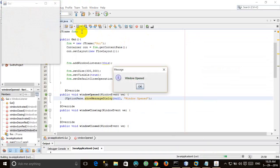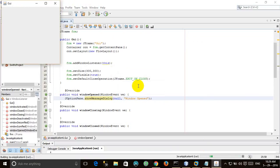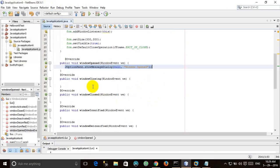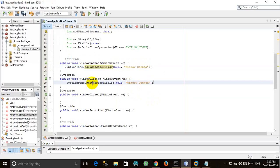Run it. The windowOpened message appears — the windowOpened method is called as soon as the window is made visible. Next we have to handle the windowClosing event.